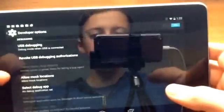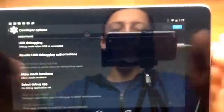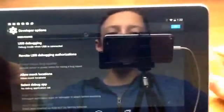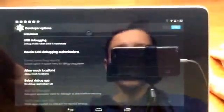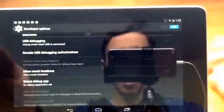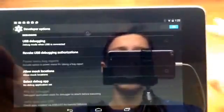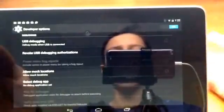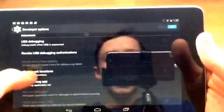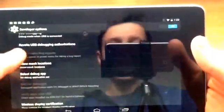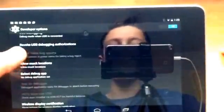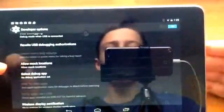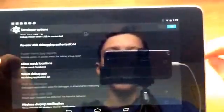And then we have revoke USB debugging and that takes all the computers that you have authorized, because in the first part you do have to authorize, no matter what you have to say this computer, you know all that type of stuff. But if you want to delete that authorization you just go revoke USB debugging authorizations and it will delete all of your authorizations to any laptops or computers.